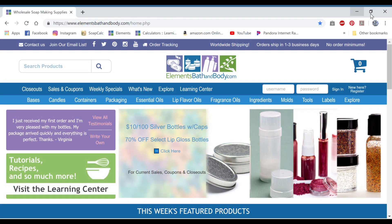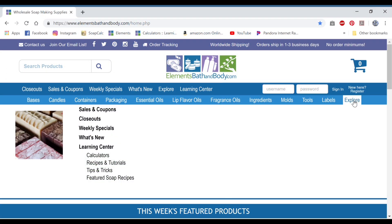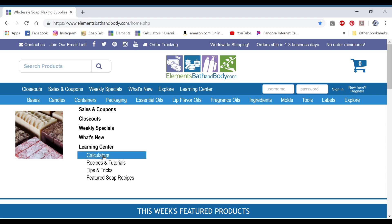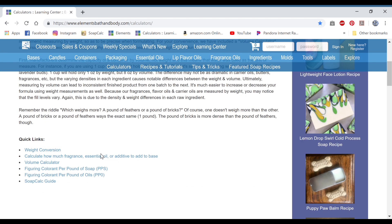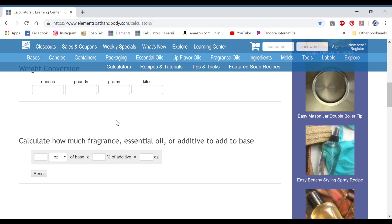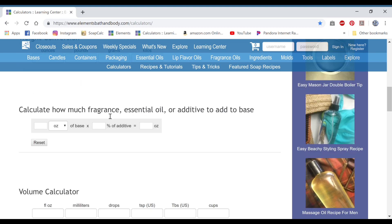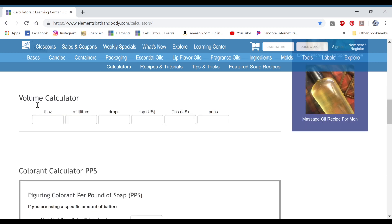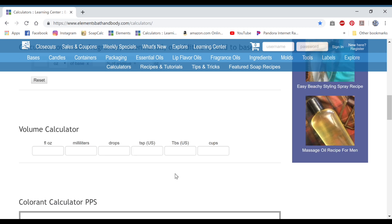First you go over to Explore, hover over that, and under Learning Center you go to Calculators. There are a few different kinds of calculators: weight conversion, how to calculate your fragrance oils, essential oils, any additive added to your base, and also a volume calculator. This just converts into different volumes. But the one we're concerned with today is the colorant calculator.